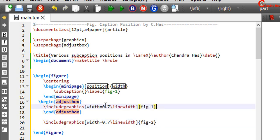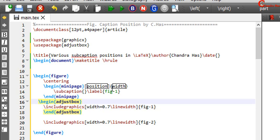For each image we will provide 0.45 part of the total line width. 0.05 for the subcaption label, and 0.4 for the image.